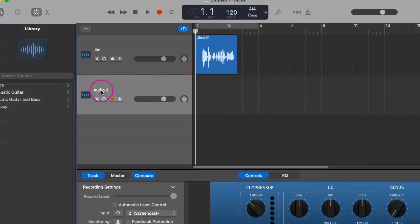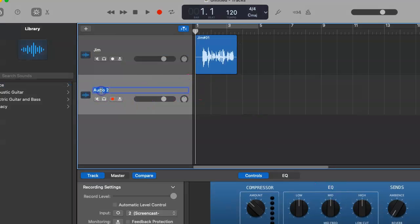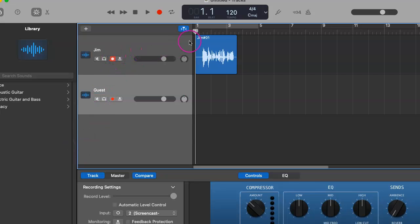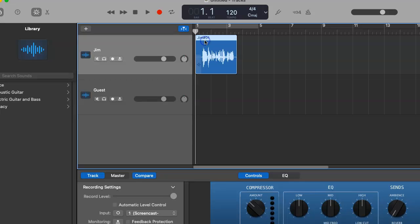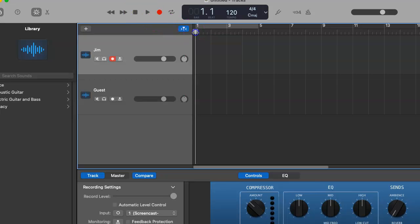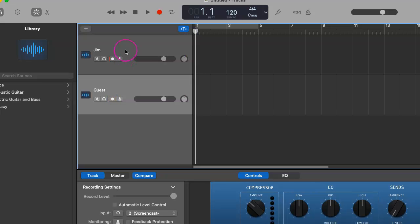Great. Now we can name this accordingly and we want to arm both of us. Let's get rid of that old file. And as you can see, now they are both armed for recording and ready to go.